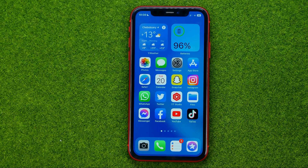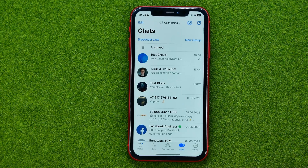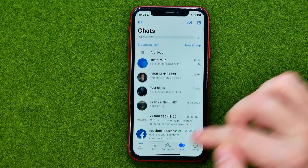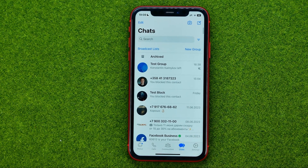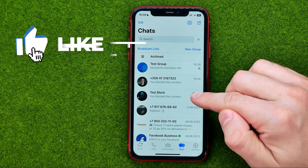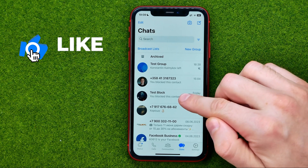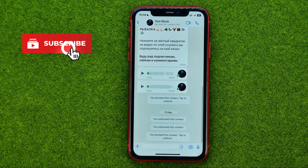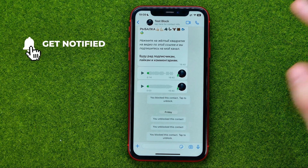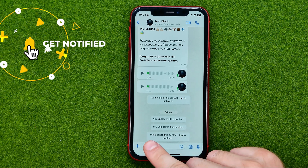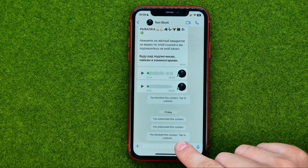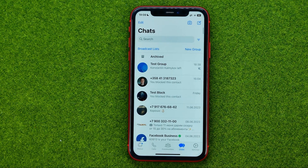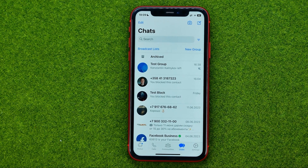So let's get started. First, open up the WhatsApp app and then go to Chats. As you can see, I have a contact here, and if we get into that conversation you can see that it says you blocked this contact, however the contact is still in my chats.